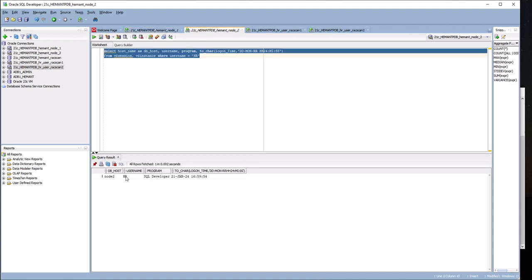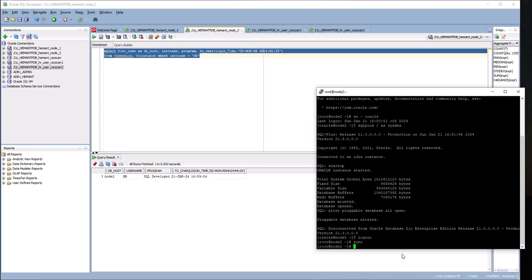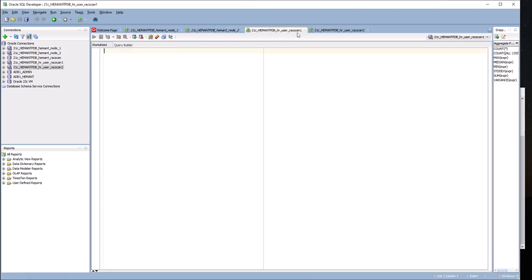What I'm going to do now is simulate failure of node 2. This will just get everything on node 2 without doing a graceful shutdown. I'm not doing a shutdown instance, I'm just doing a non-graceful failure of the node. Remember I have two connections: HR on RAC scan 1 IP address.